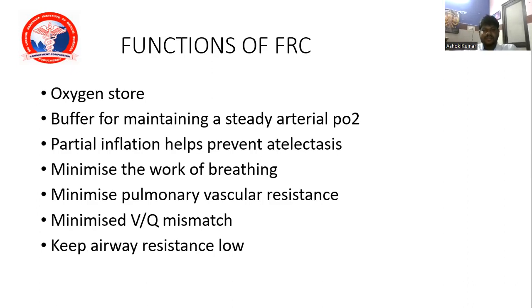Functions of functional residual capacity: mainly oxygen storage; acts as a buffer for maintaining steady arterial partial pressure of oxygen; maintains partial inflation to prevent atelectasis; minimizes work of breathing; minimizes pulmonary vascular resistance; minimizes ventilation-perfusion mismatch; and keeps airway resistance very low.